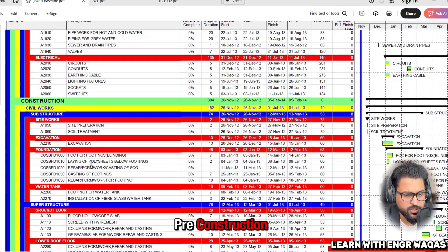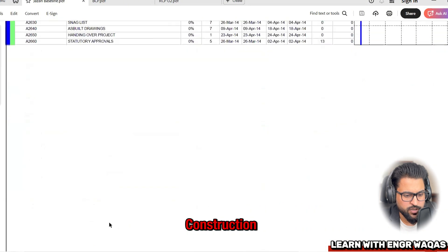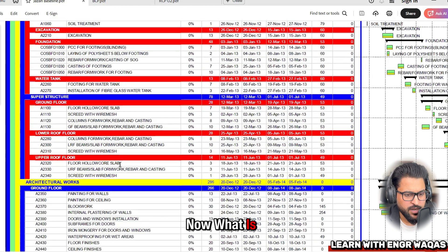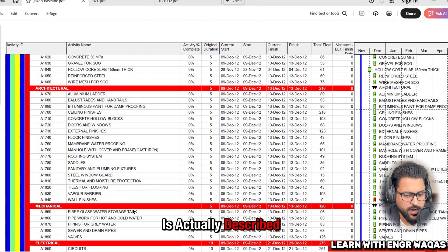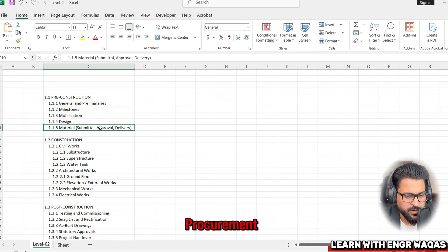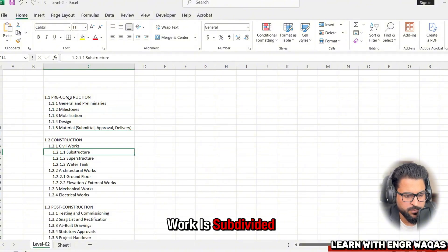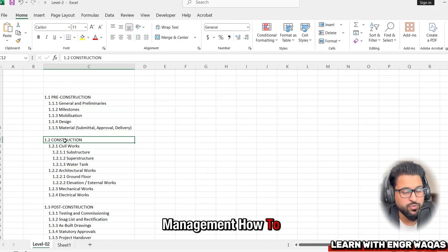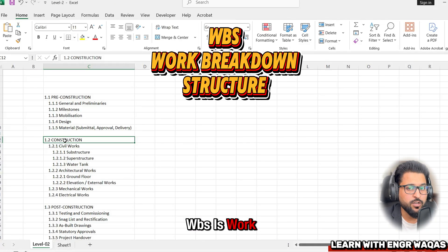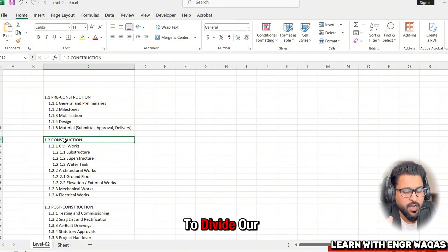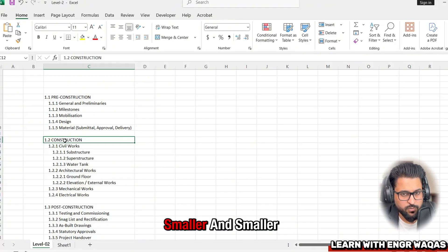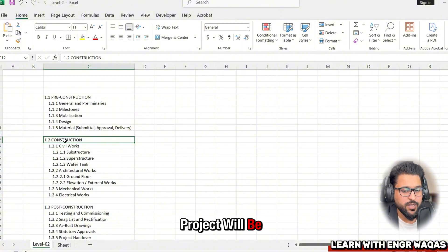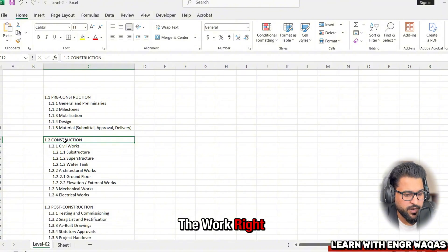Level 2 is described in the Excel sheet and includes general and preliminaries, milestone, mobilization, design, and procurement. Within construction, civil works is subdivided with coding — for example, 1.2.1 is civil works. This breakdown comes from scope management using WBS, the Work Breakdown Structure, which divides the project into smaller and smaller components so that work quantities can be calculated.